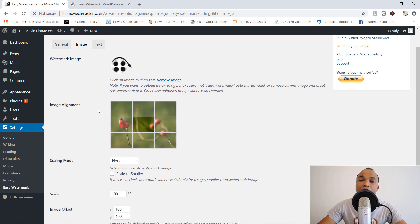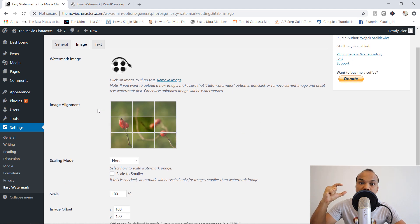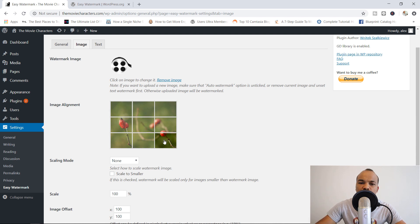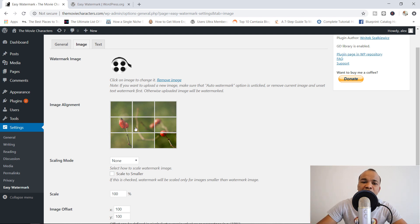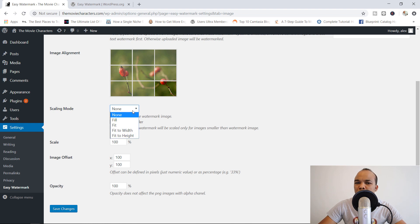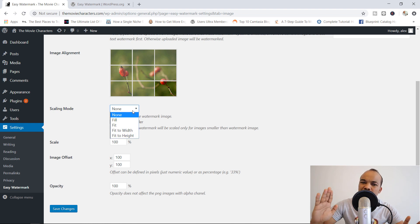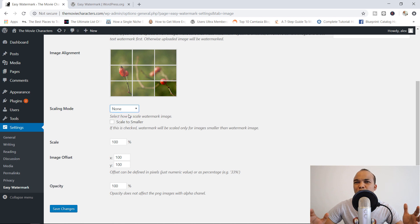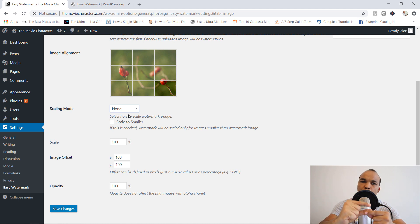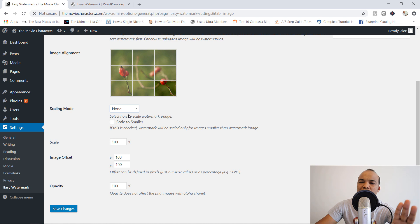Now for alignment — where would you like to apply the watermark? I'm going to go with the bottom right-hand corner, though you can go with the center or the left top corner, whatever you like. For scaling mode, in my experience, setting it to none is usually the way to go. This way the plugin will simply use the actual size of your watermark — in this case 80 by 80 pixels, which is quite small, so I'll just go with none.